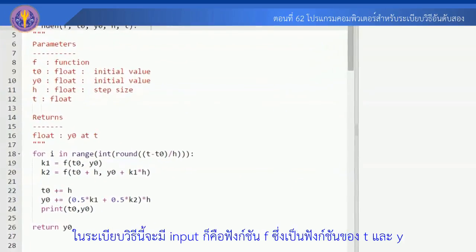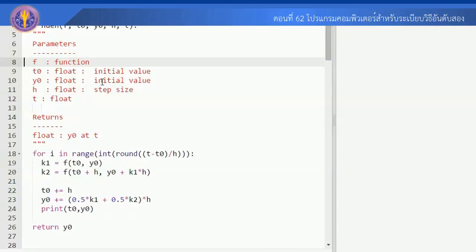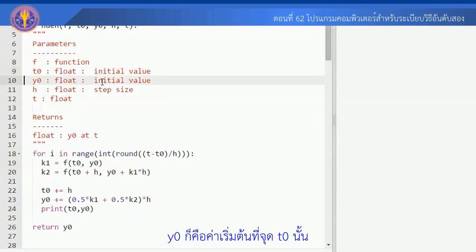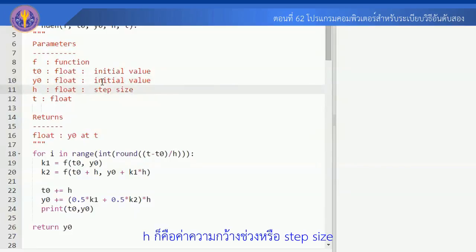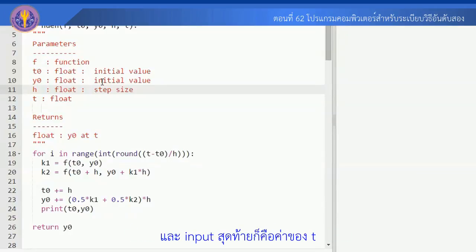The input is function f, which is a function of t and y. Additional inputs are t0, y0 (which is the initial value at t0), h (the step size), and t (the final time point we want to approximate).